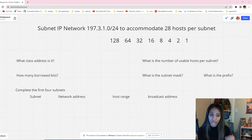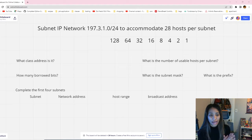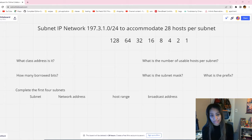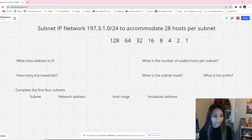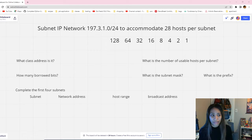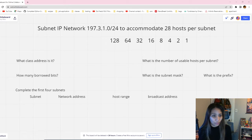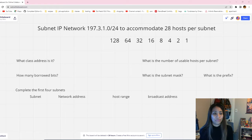Before we get started, just a disclaimer: I will not be teaching how to subnet in this video. If you want to learn how to subnet first, please check out my other videos. In this video we are just going to focus on answering subnetting questions. The focus of this video is subnetting Class C IP addresses — I'm not going to be showing Class A and B, only Class C, because it's basically the same idea anyway.